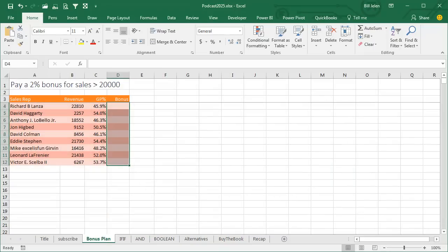We're going to start off with the world's most simple case of IF. The fictitious VP of Sales comes to us and says, this month anyone who has more than $20,000 in sales gets a 2% bonus.